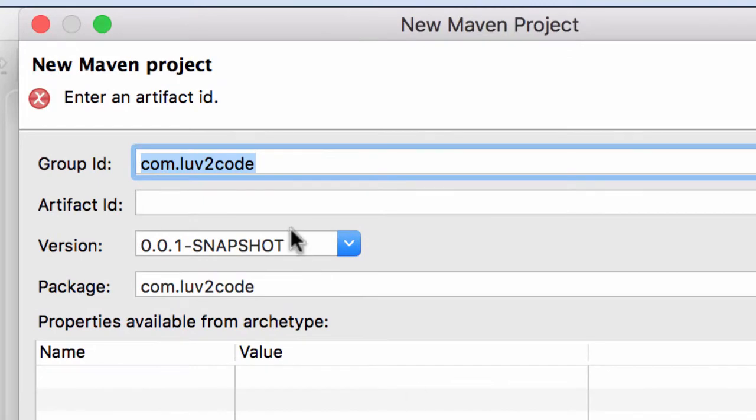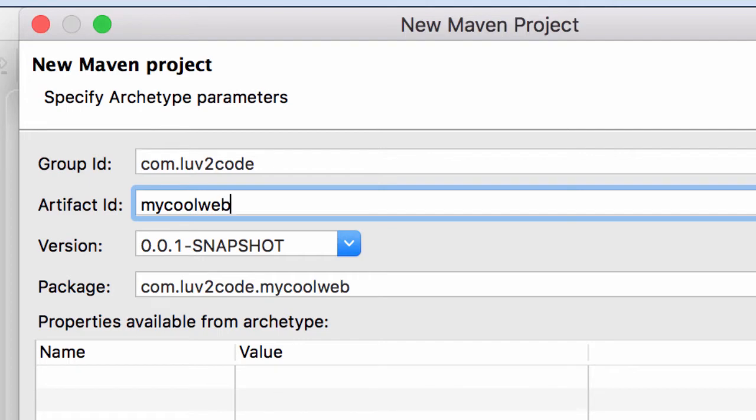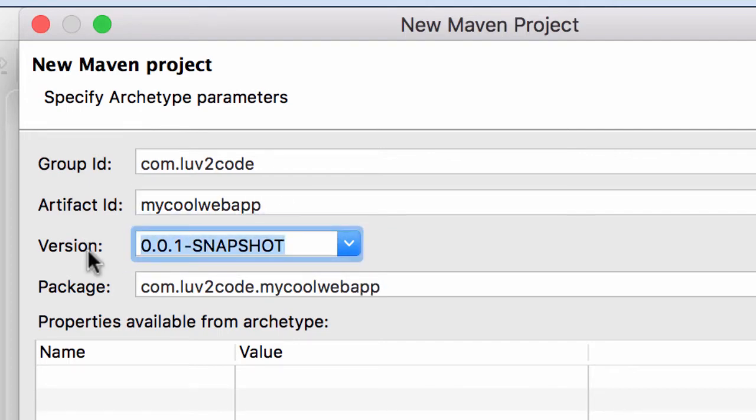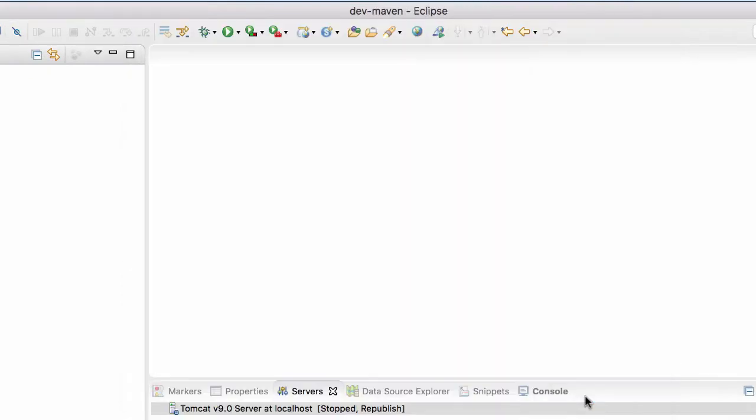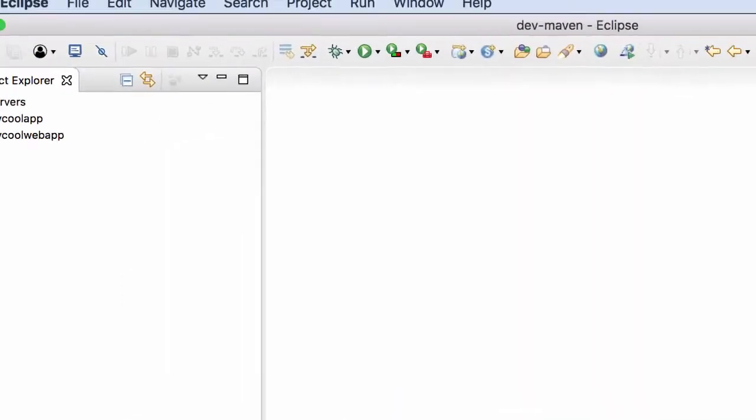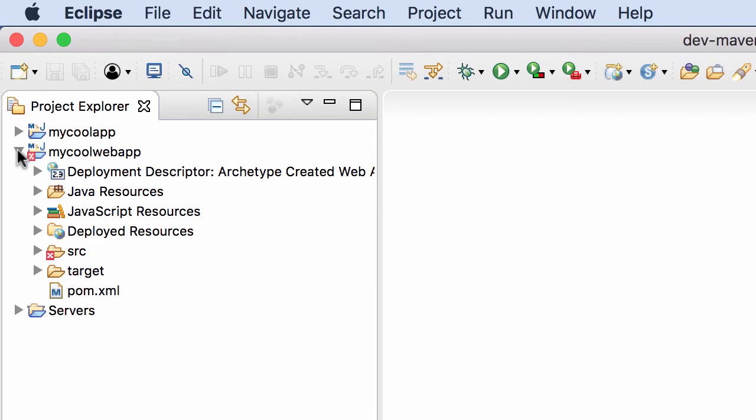Now I give my group ID. I'll keep it as com.luv2code. For the artifact ID, I'll call it mycoolwebapp. For the version, I'll set it to 3.1.0. I'll keep all the other defaults on this screen and click finish. This will generate the Maven web project for me.